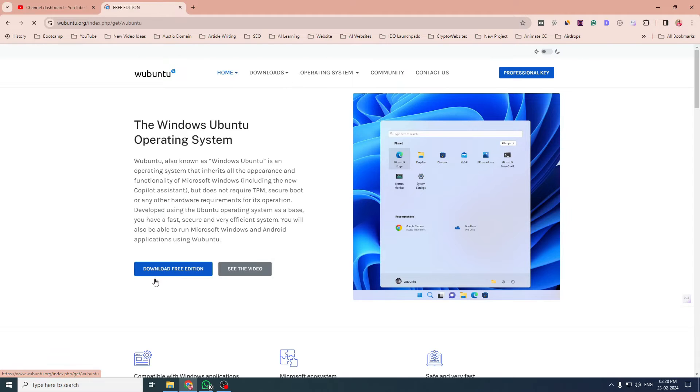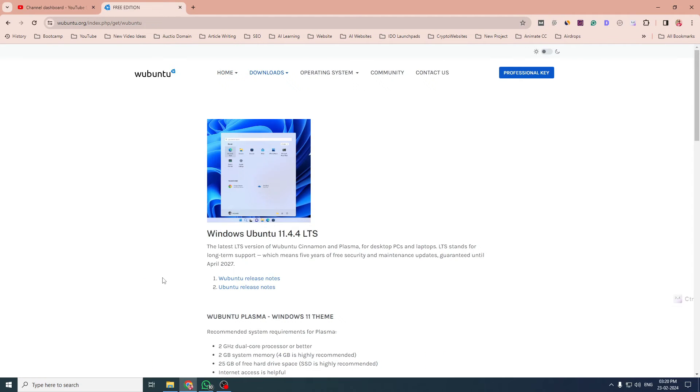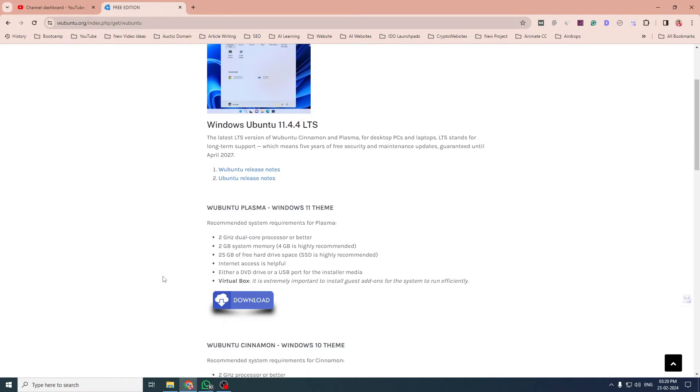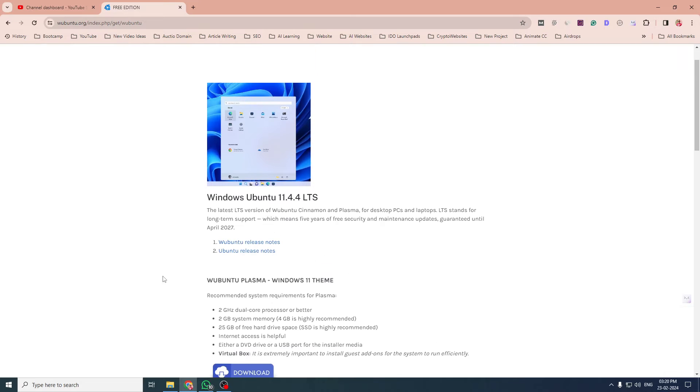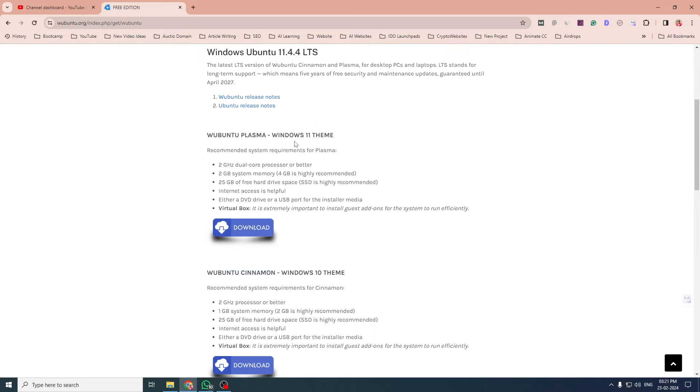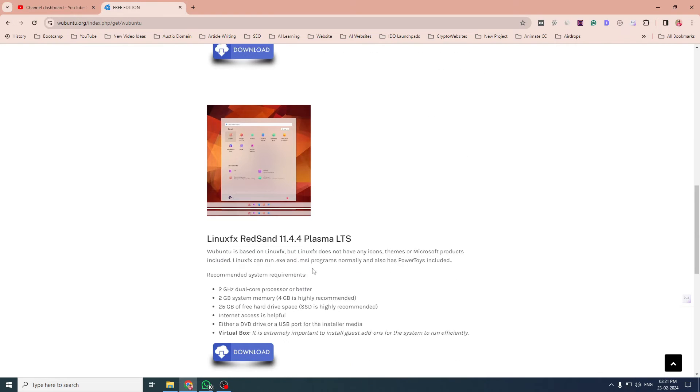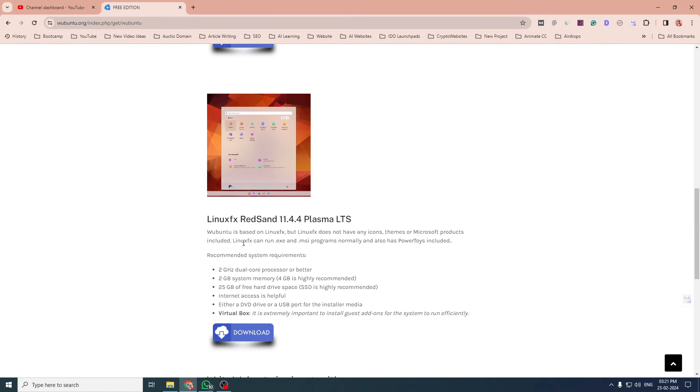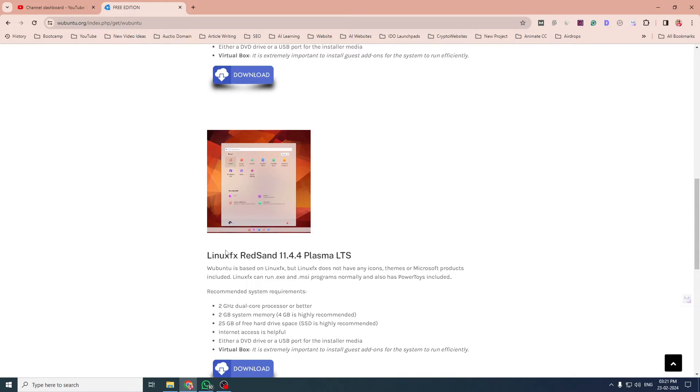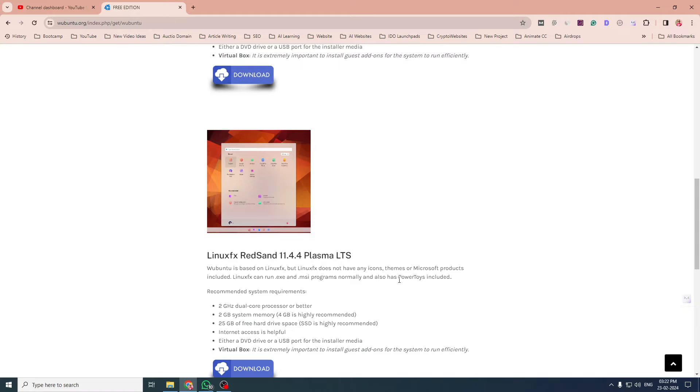I'll click on download free edition. So here they have three versions: Ubuntu Plasma, that is for Windows 11 theme; Ubuntu Cinnamon, that is for Windows 10 theme; and the last one is Linux FX Redsand, that is a Linux-based operating system. But this one does not have any icon theme or Microsoft products included, but it can run EXE and MSI programs normally.